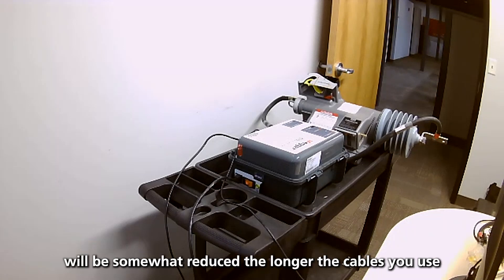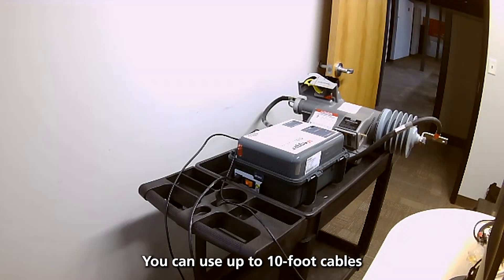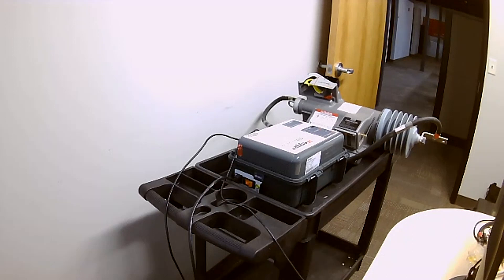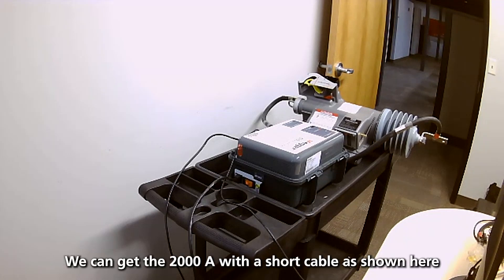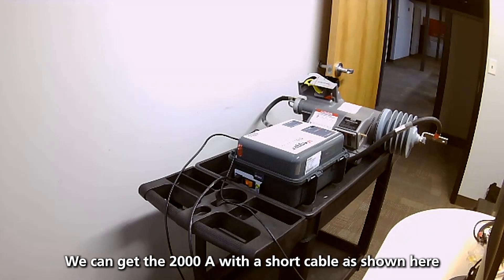The longer the cables you have, you've used up to 10-foot. The SPY is capable of 2000 amps max, and we can get the 2000 with these short cables as shown here.